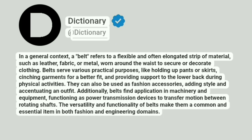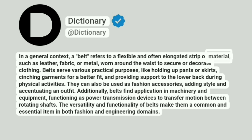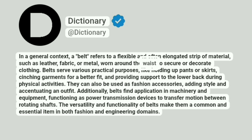Dictionary at Dictionary. In a general context, a belt refers to a flexible and often elongated strip of material, such as leather, fabric, or metal, worn around the waist to secure or decorate clothing.